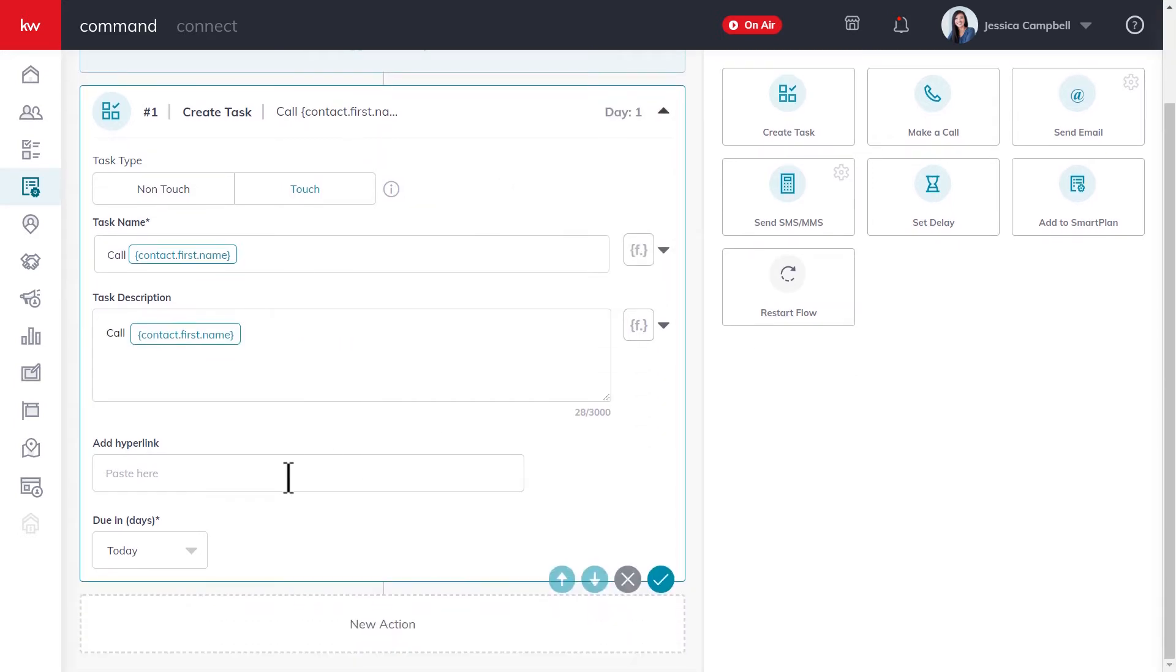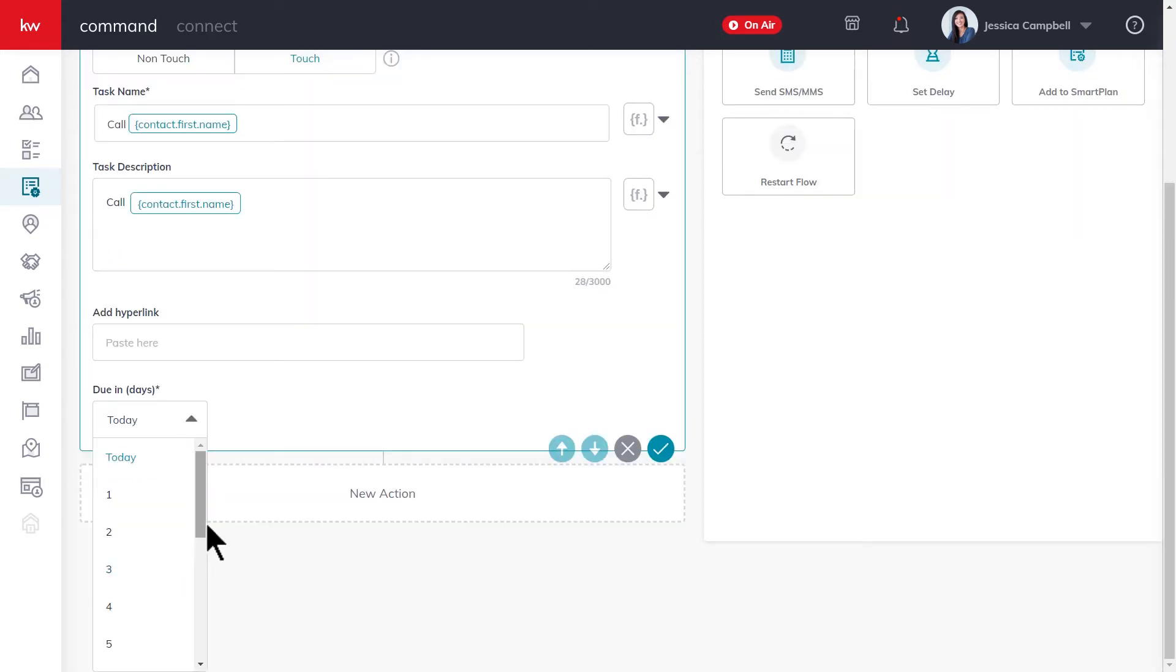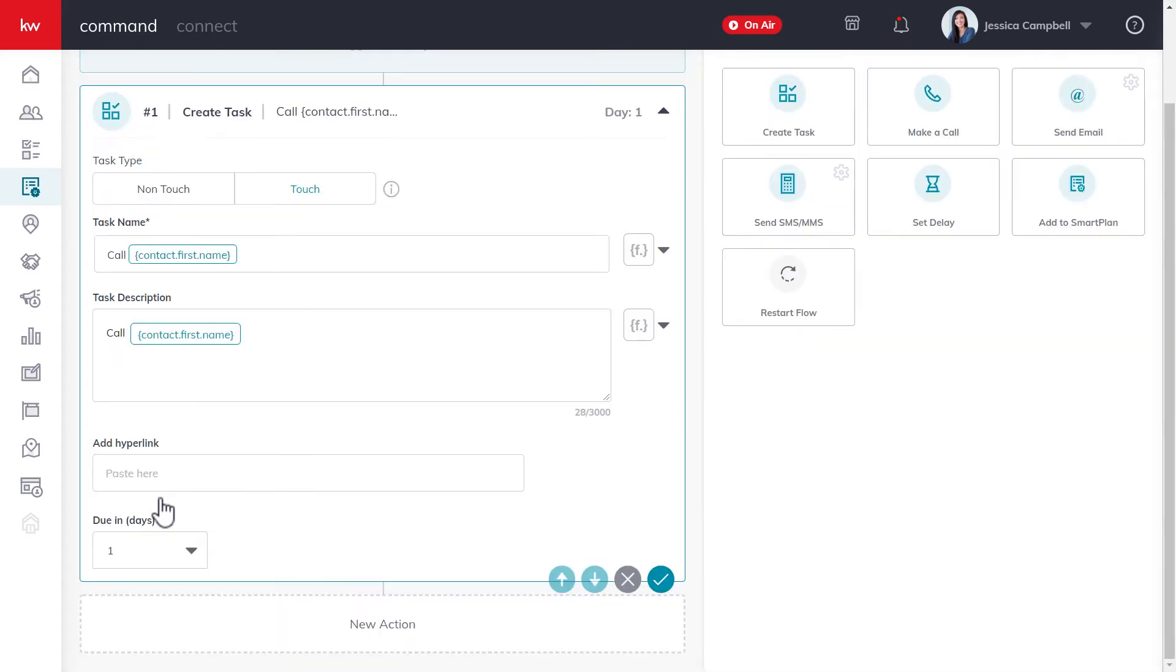Down below here, you can add a hyperlink if you want, and you can also add a due date for the task as well. Once you're ready to add this step to your smart plan, go ahead and click this save icon right here, which is the check mark in the circle.